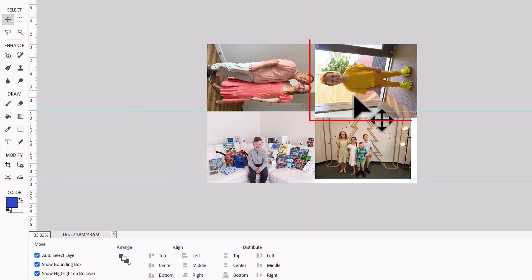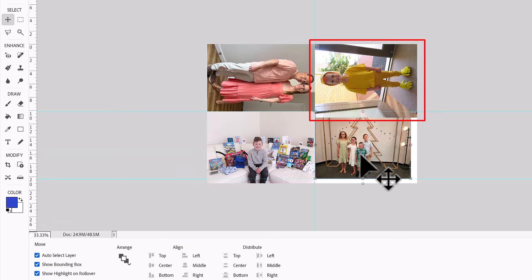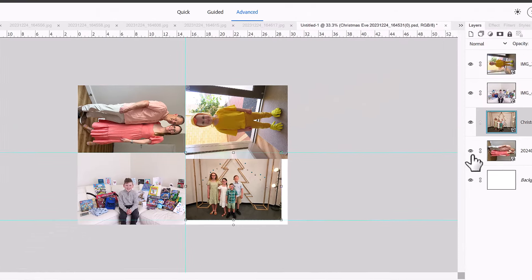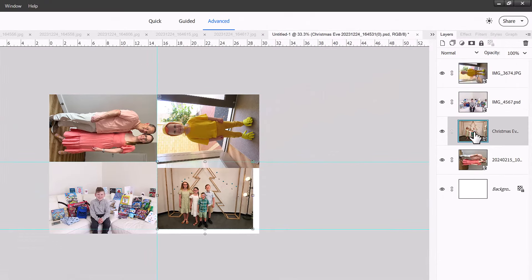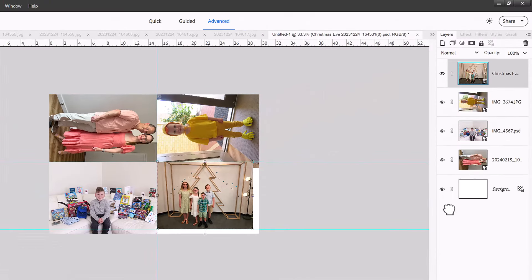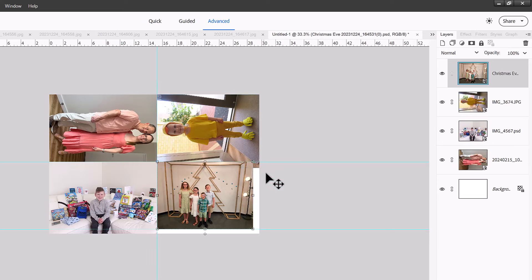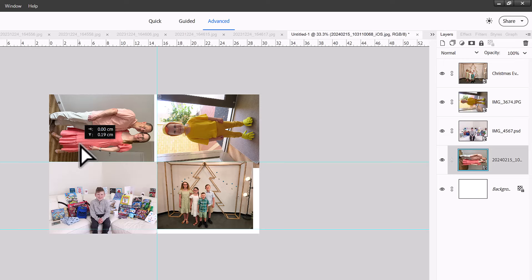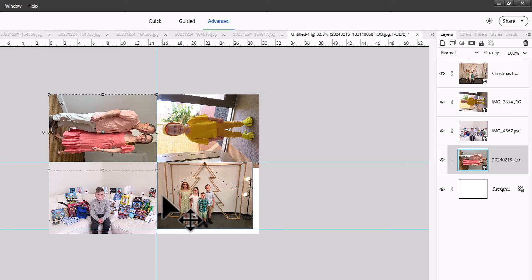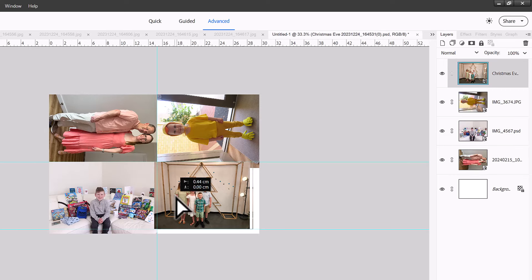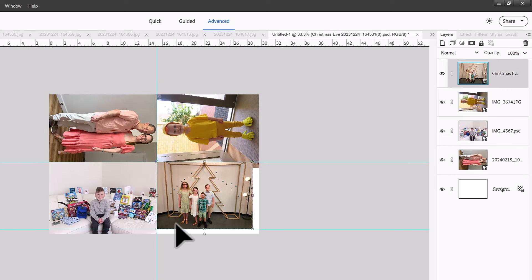See this image here? It is covering up part of this one down here. I don't want that to be the case. So I'm going to move this Christmas Eve photo up to the top of the pile. So now it's on top of my little chicken boy. And you can do that as needed on your page.